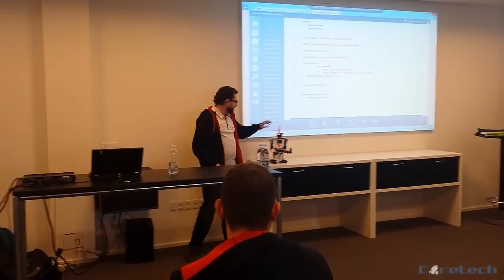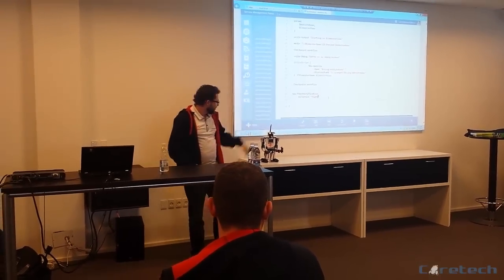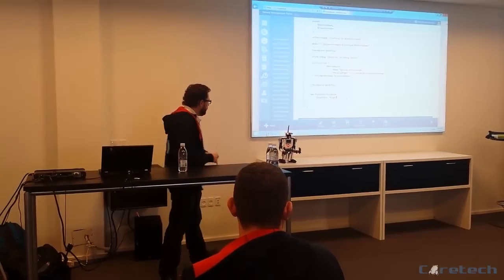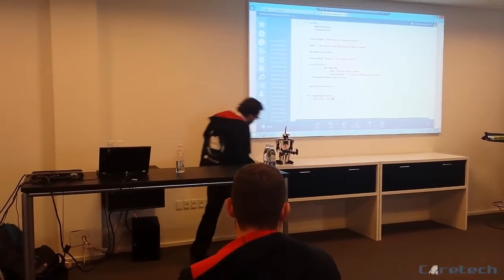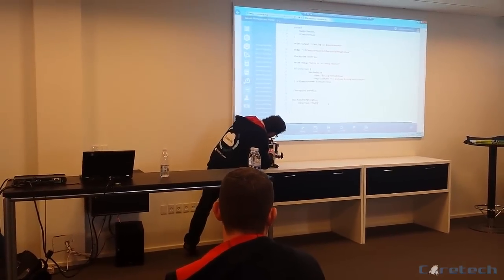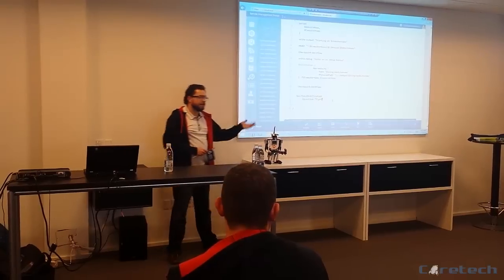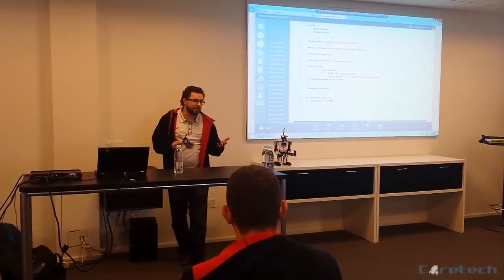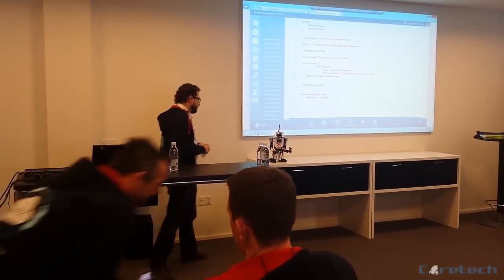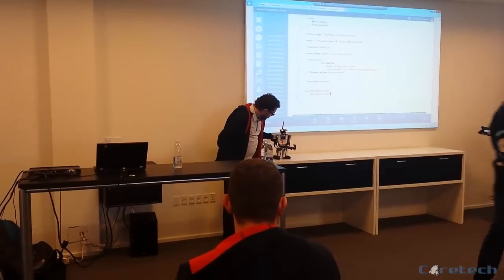There's an SDK that you can download for .NET, for this robot, or for the Mindstorms. And what you can do is easily use this in PowerShell, if you are an experienced PowerShell developer.